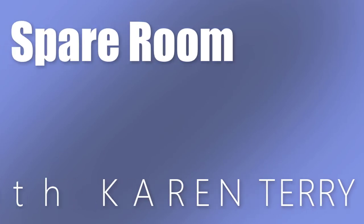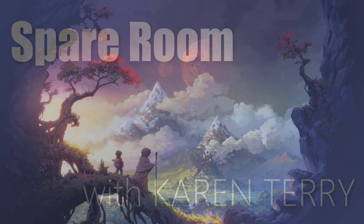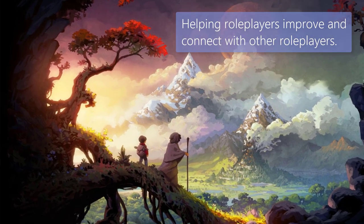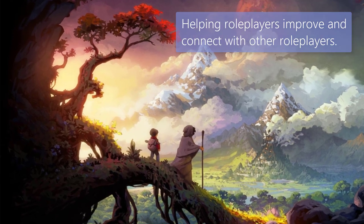Spare Room with Karen Terry. Hey, y'all, and welcome to Spare Room. I'm Karen Terry.